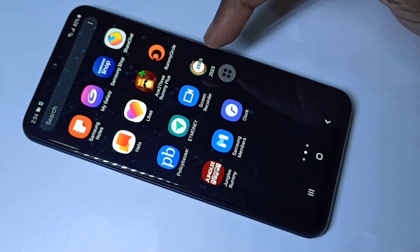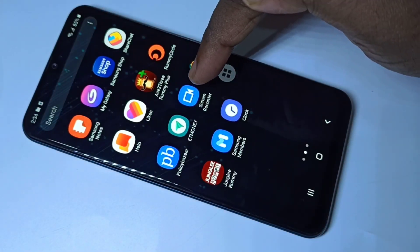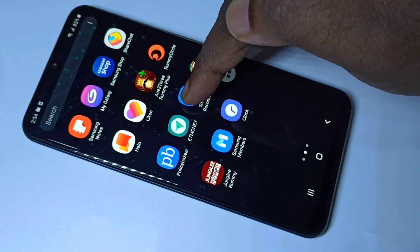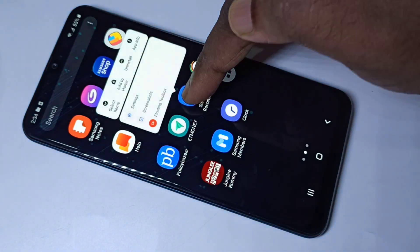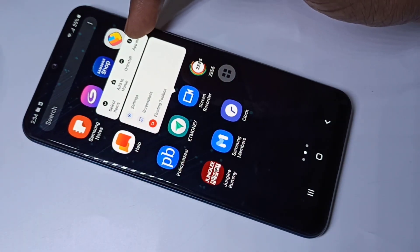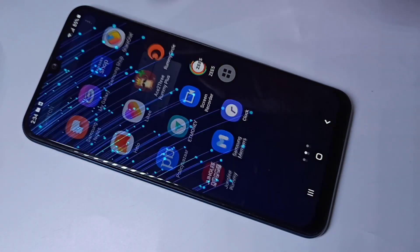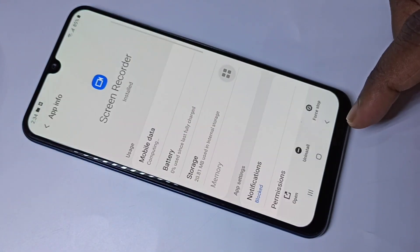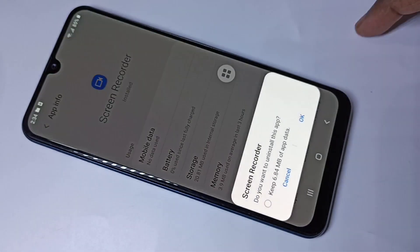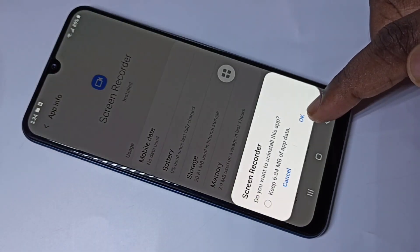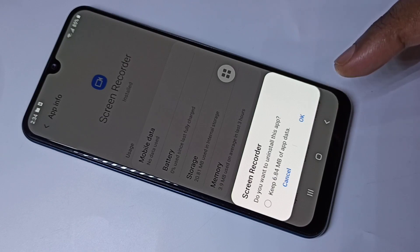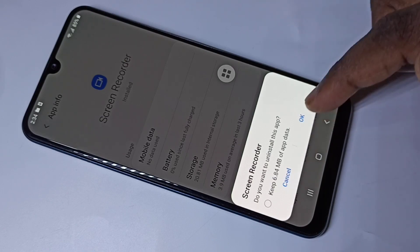Method two: again you can tap and hold on this icon, then tap on 'App Info'. Here you can see 'Uninstall' — tap on uninstall, then tap on OK to uninstall this app.